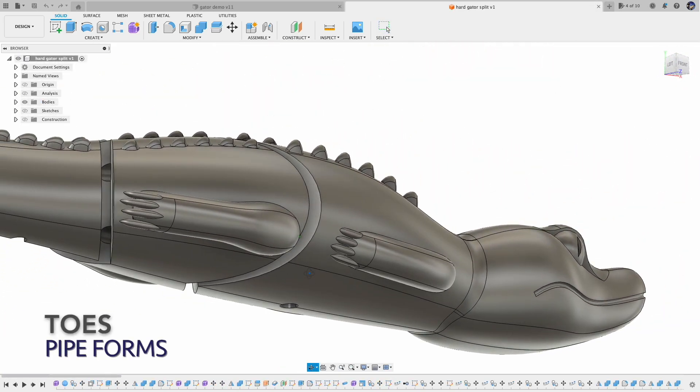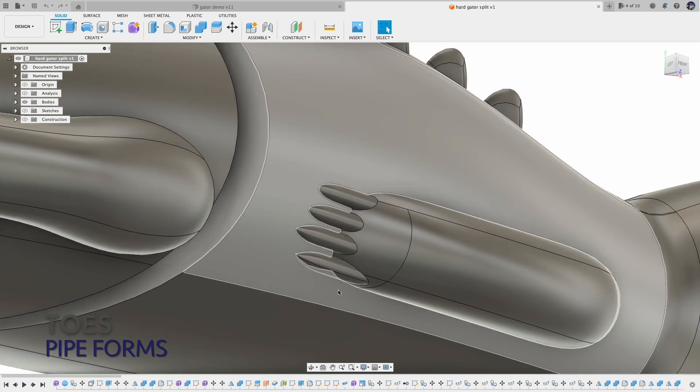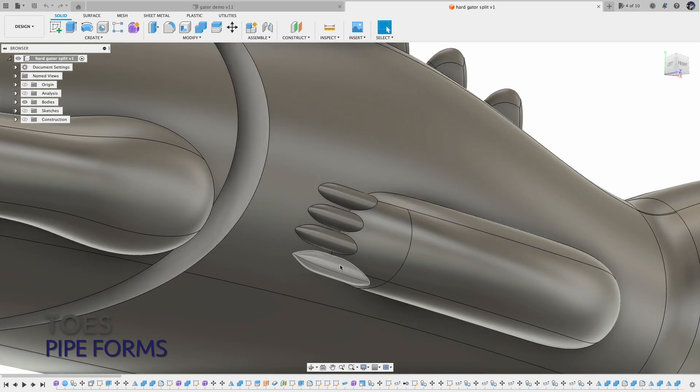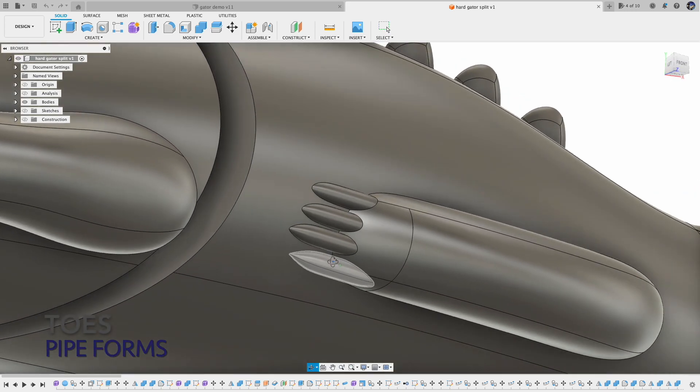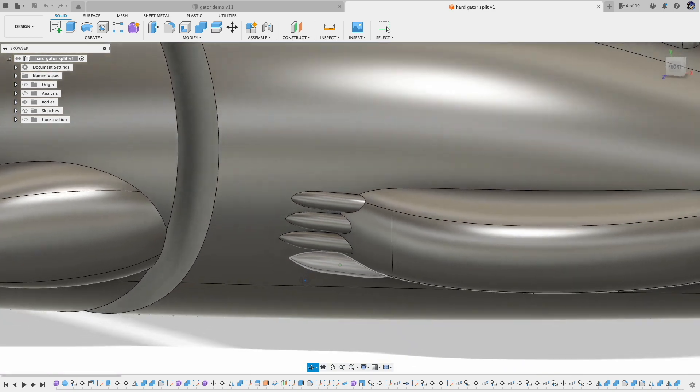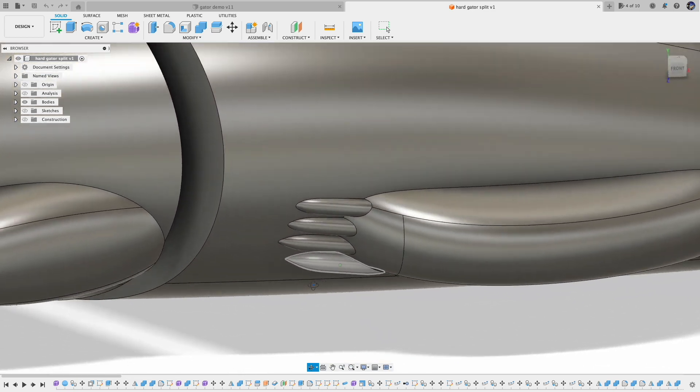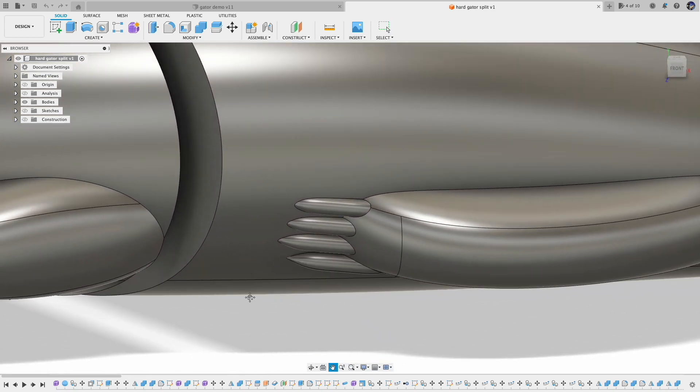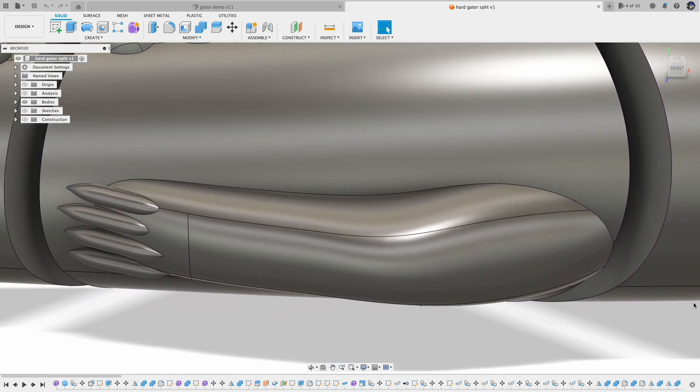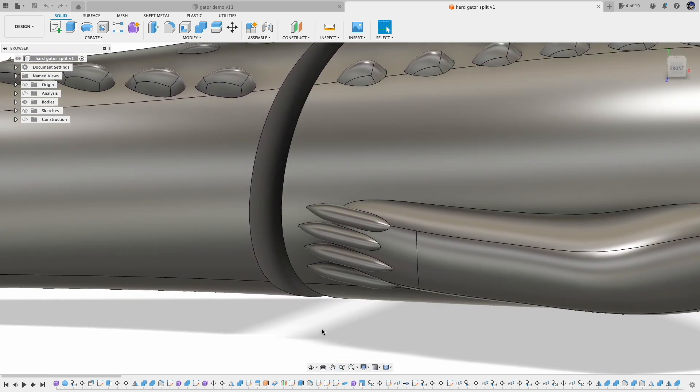I didn't put toes in this demo, but in the original design I did put in the toes. Basically, they are just pipe forms. I created one and then copy and paste to different places. That's it.